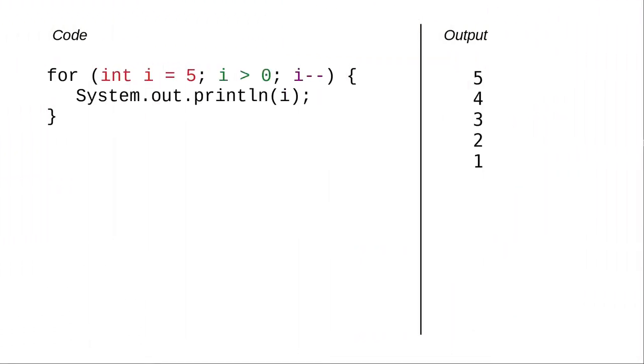There's no law that says a loop has to count upwards. In this code, the counter variable i starts at 5, tests to see if it is greater than 0, and subtracts 1 as its action.